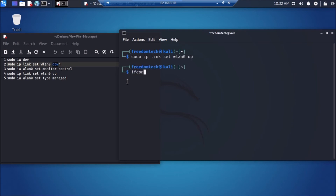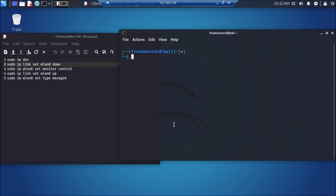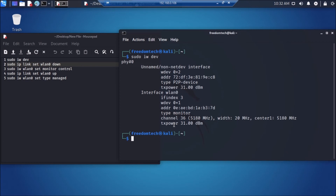Now if I run `ifconfig`, we have our WLAN0 interface back. If I clear the screen and run `sudo iw dev`, as you can see our WLAN interface is now in monitor mode. We have successfully changed the interface from managed mode to monitor mode.